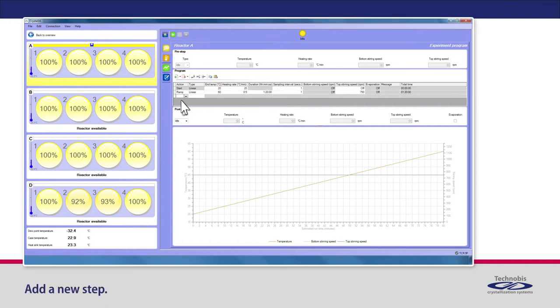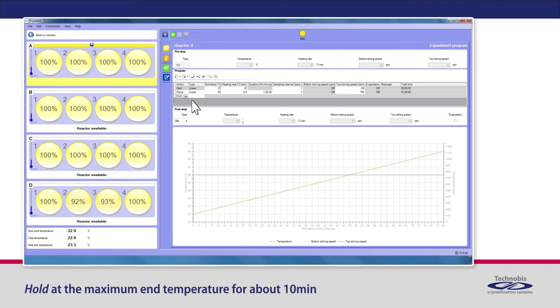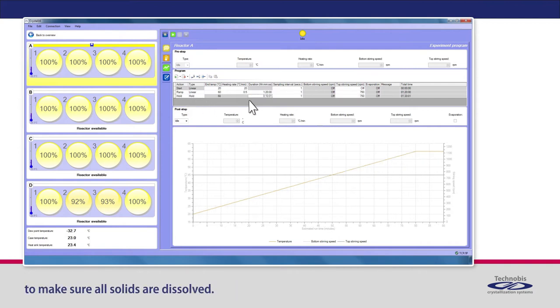Add a new step. Hold at the maximum end temperature for about 10 minutes to make sure all solids are dissolved.